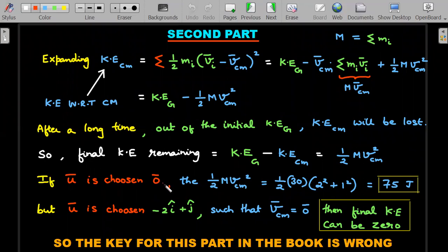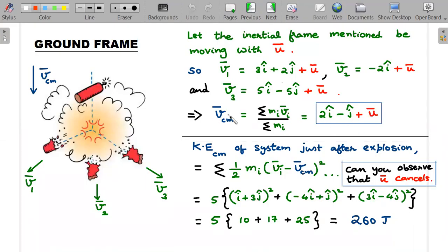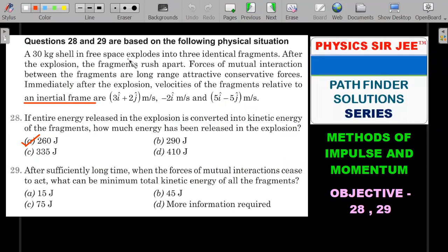You can choose different values of ū and get different values of v_cm. If ū = 0 (i.e., the inertial frame is actually the ground frame), then ½·M·v_cm² = 75 joules, which is the key given in the book. But that assumption isn't justified. Alternatively, if I choose ū = −(2î − ĵ), then v_cm becomes zero — meaning the bomb was originally at rest, which is perfectly valid since the problem says 'free space.'